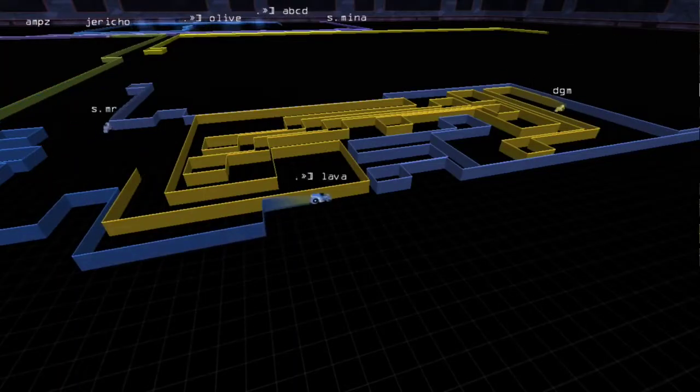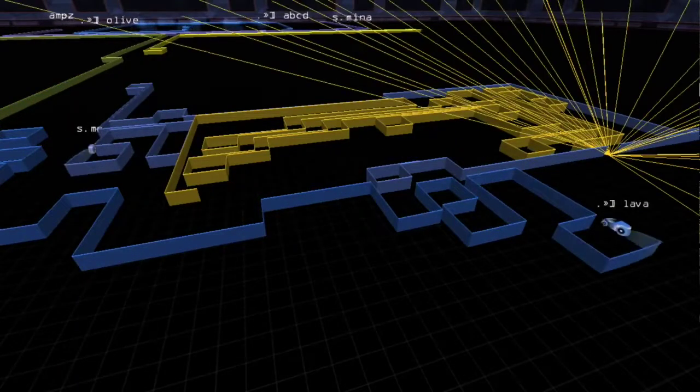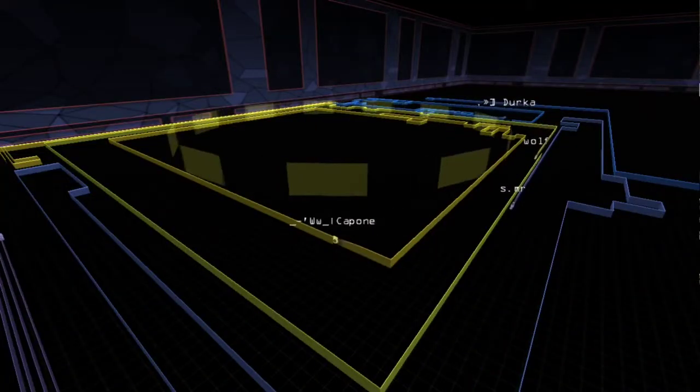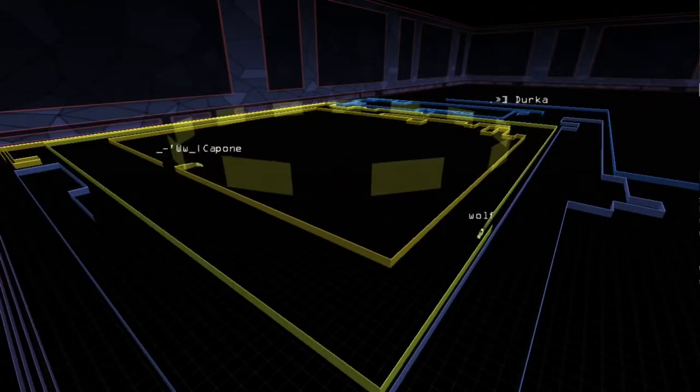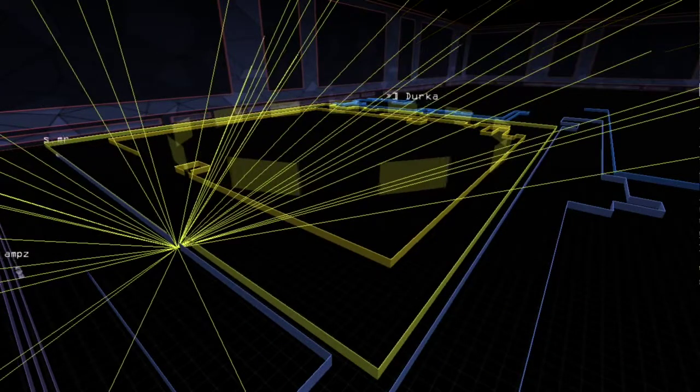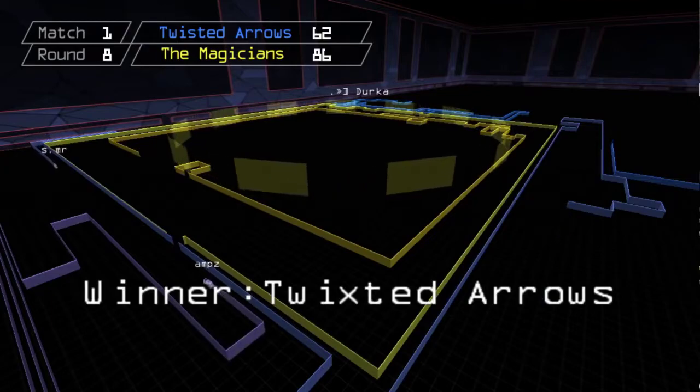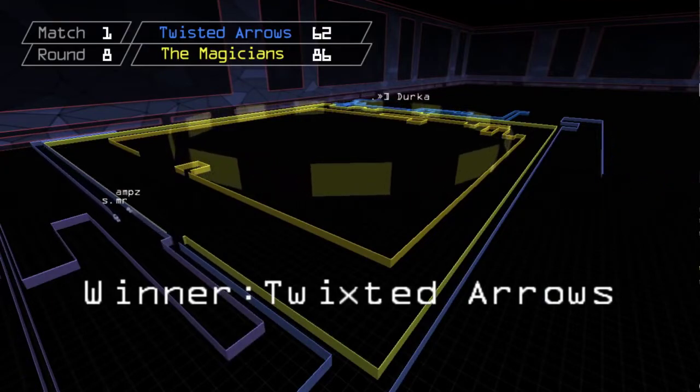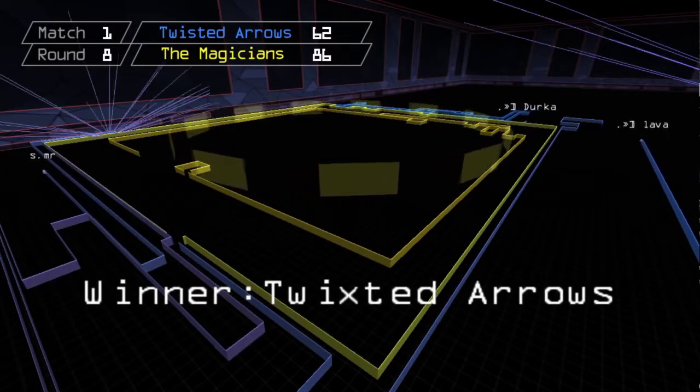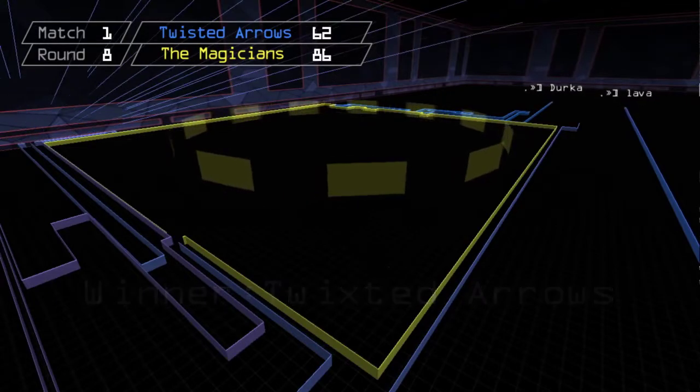Round eight, Arrows make their move by double teaming DGM and eventually backing Magicians into a hopeless double defense situation. Magicians do an extremely rare two-person zone save and it works! Arrows are robbed of six and the score is 86-62.